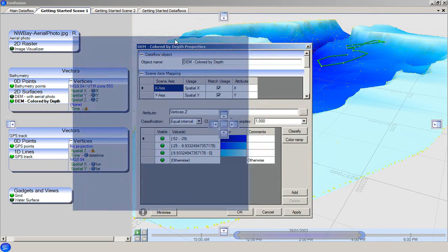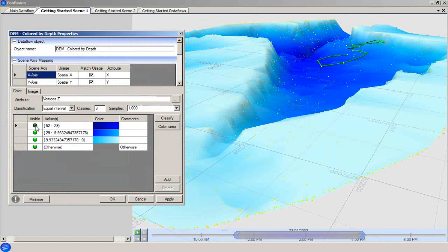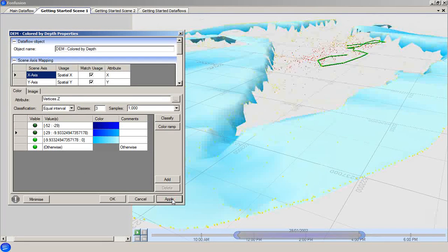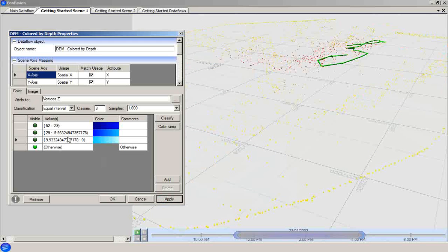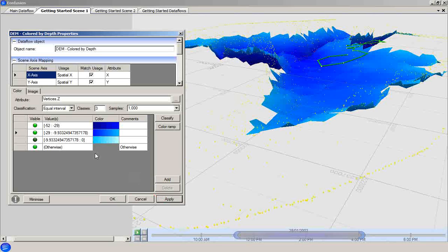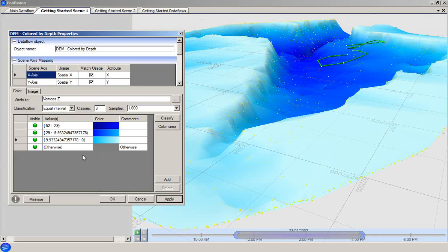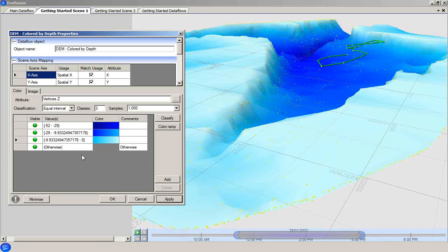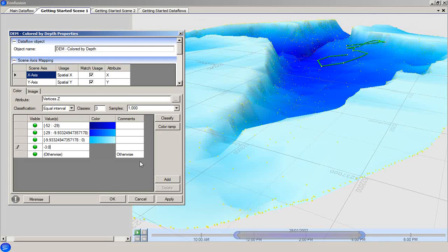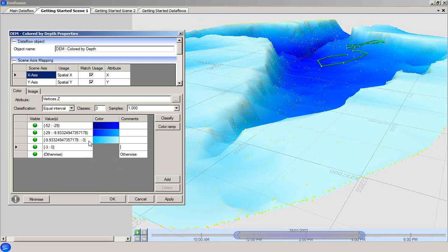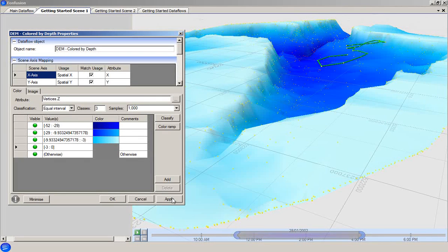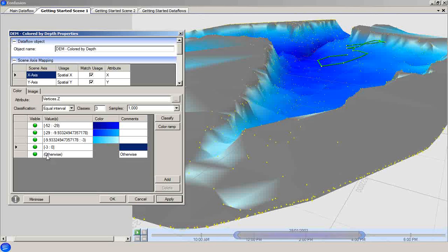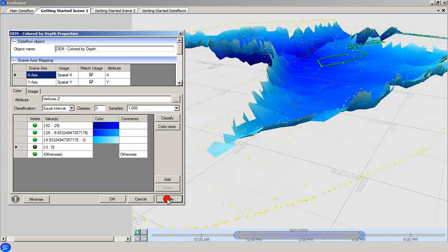Note that the visibility of individual rules can be toggled on and off in the same way as a visualizer. We will now create a new rule here from minus 3 to 0 meters. You can see, first of all, that the other rules update automatically to accommodate the new rule. Applying the new rule shows its effect, and if we turn off the visibility of the new rule, the corresponding data disappears from view.